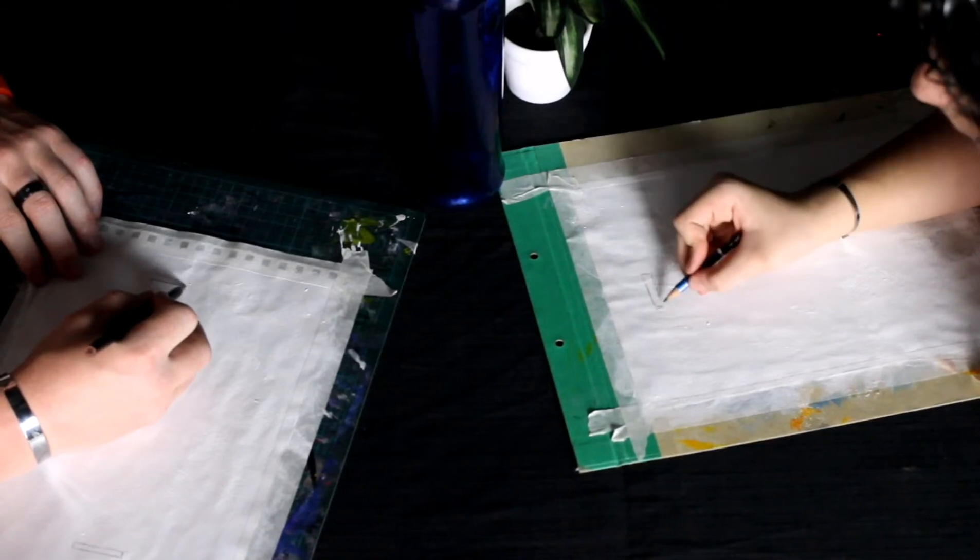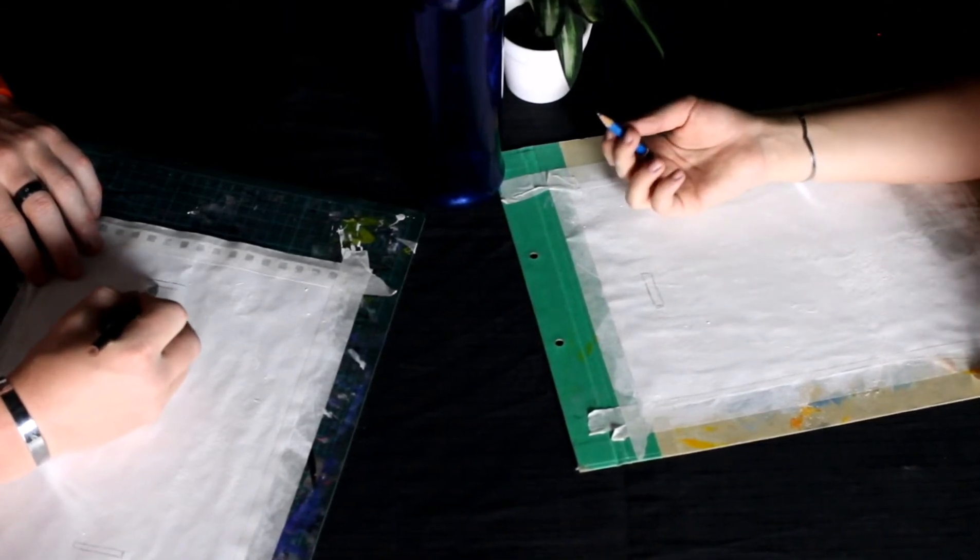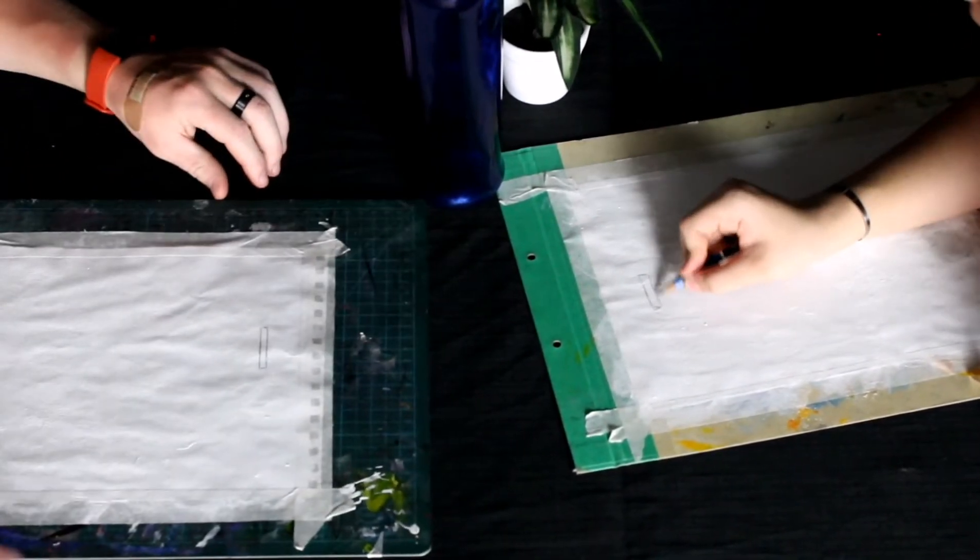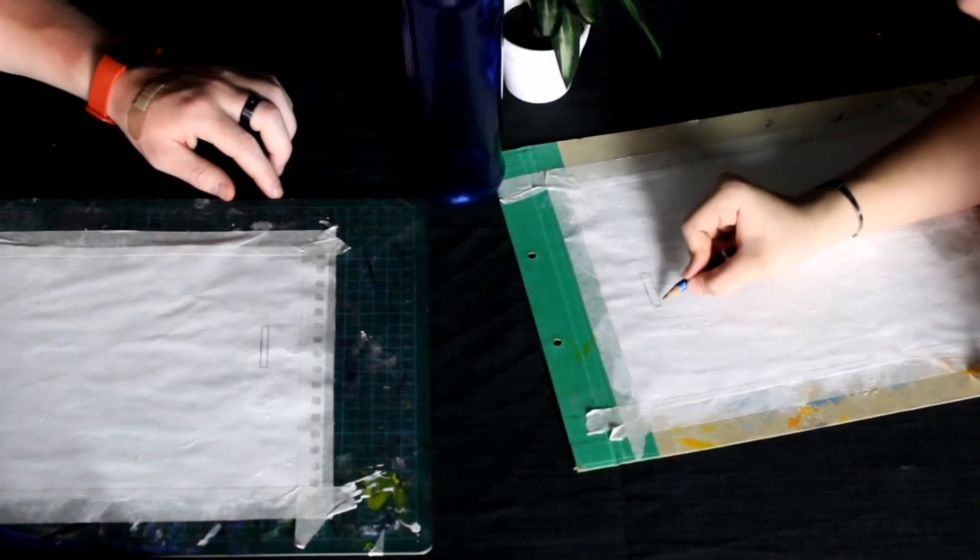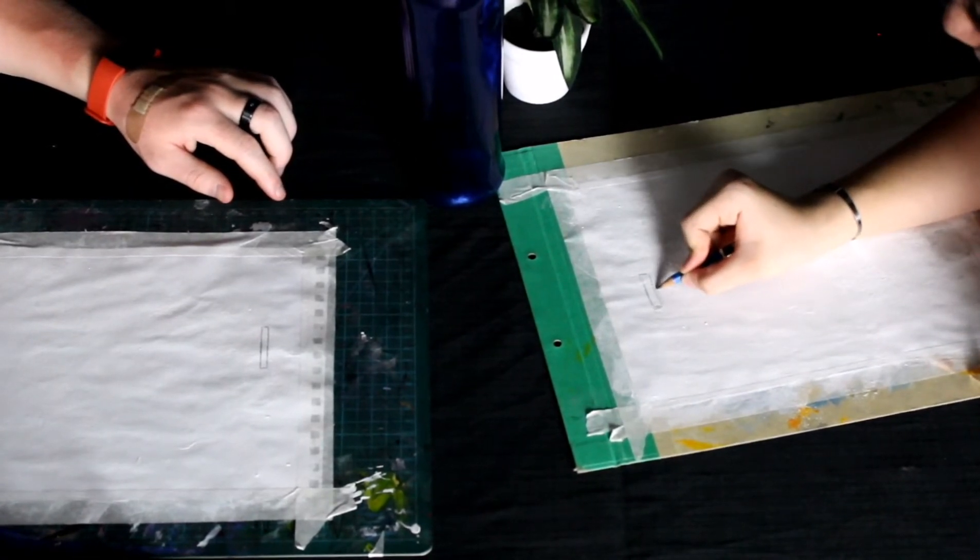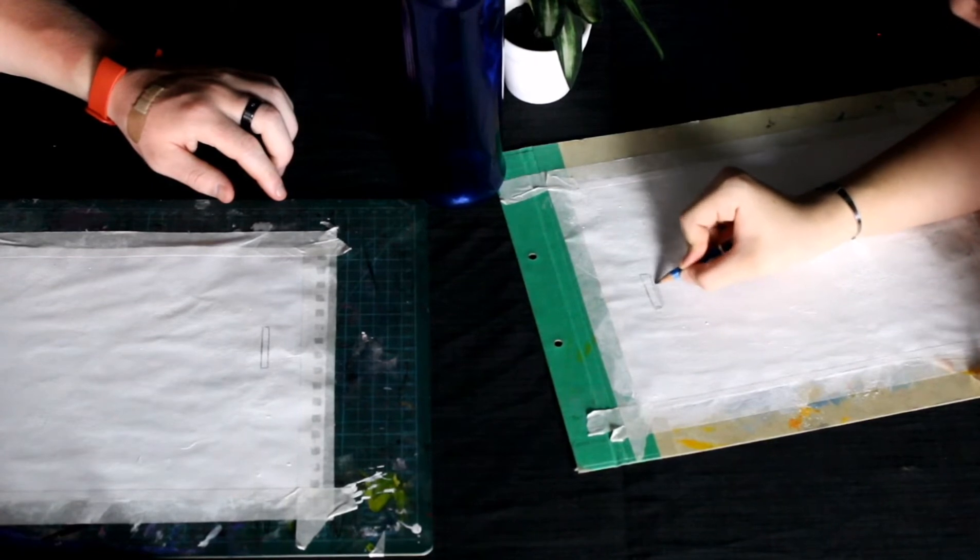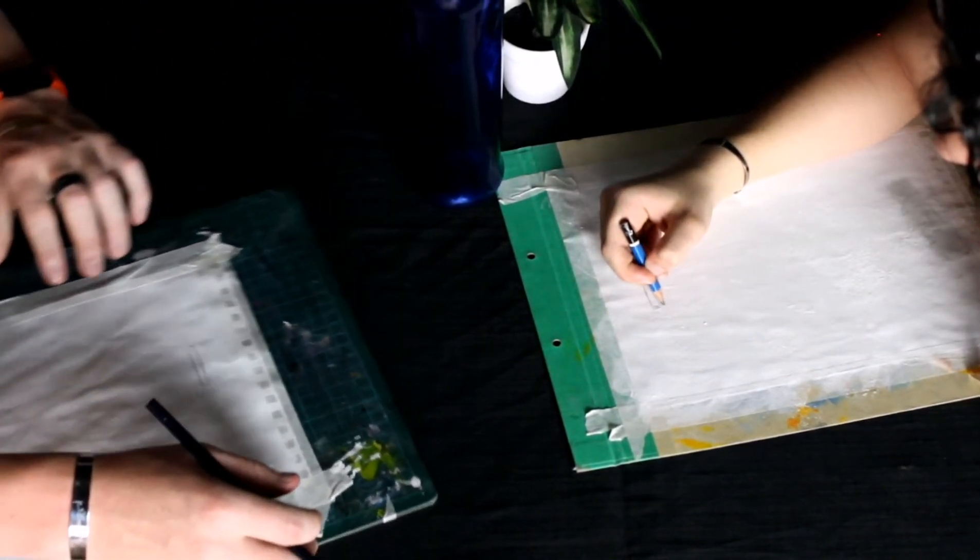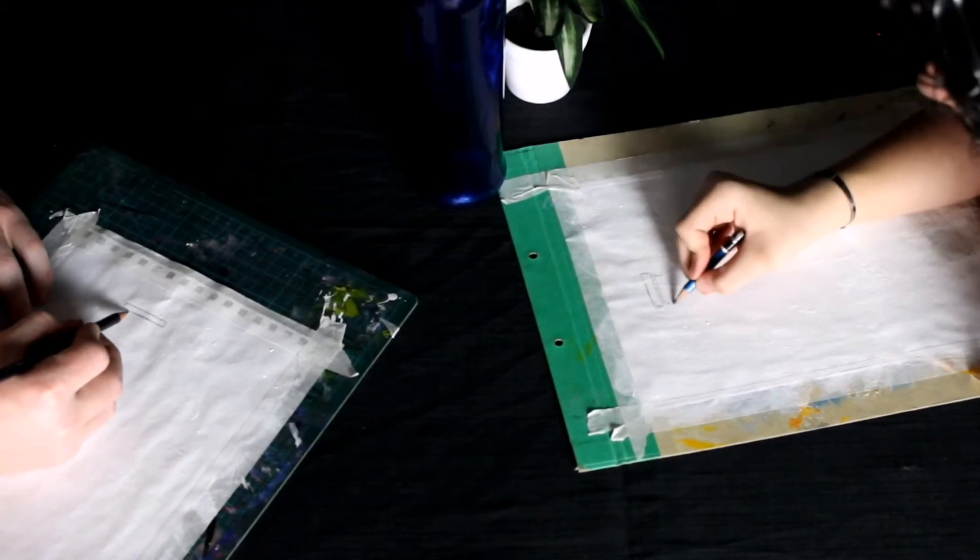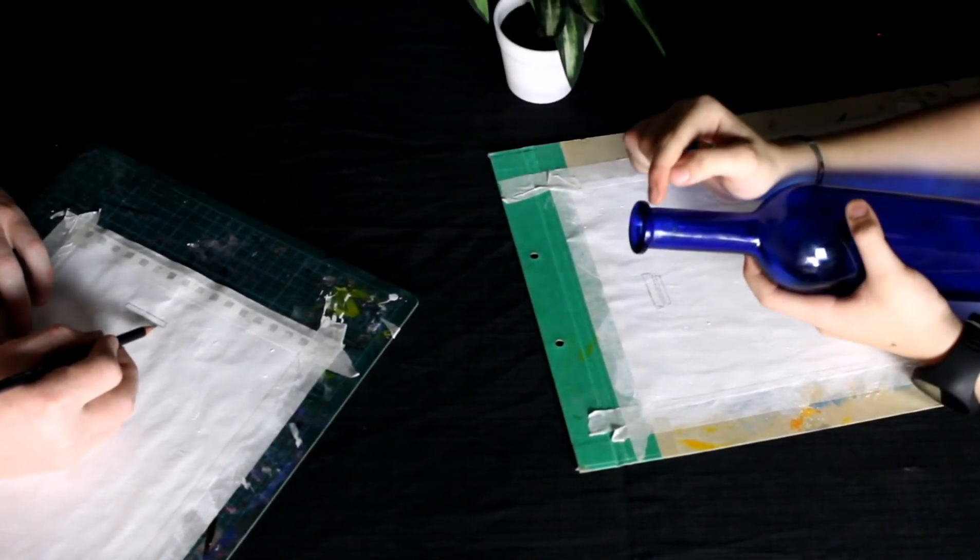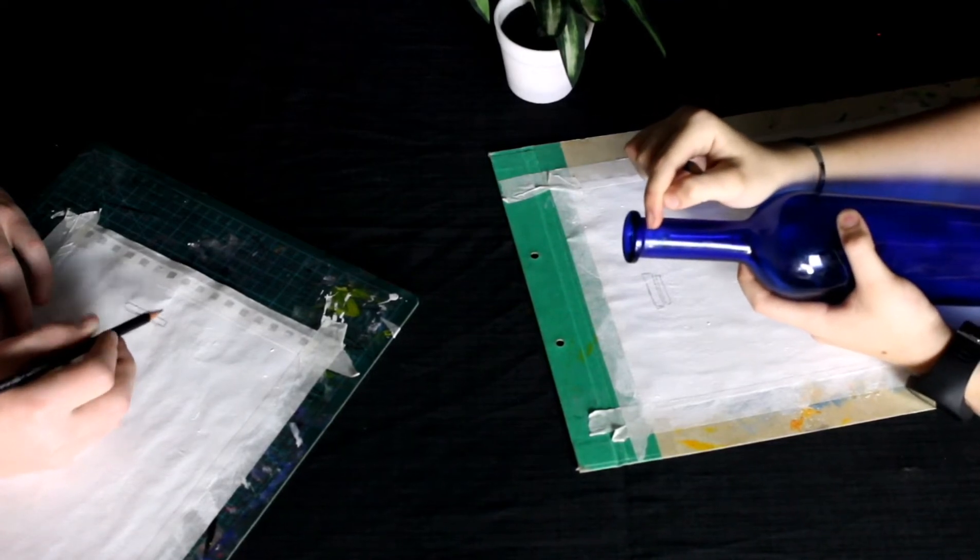Right under that rim, leave a small gap and draw a line basically the same length. Then draw two lines going down, very thin and smooth because we're working on the rim of the bottle.